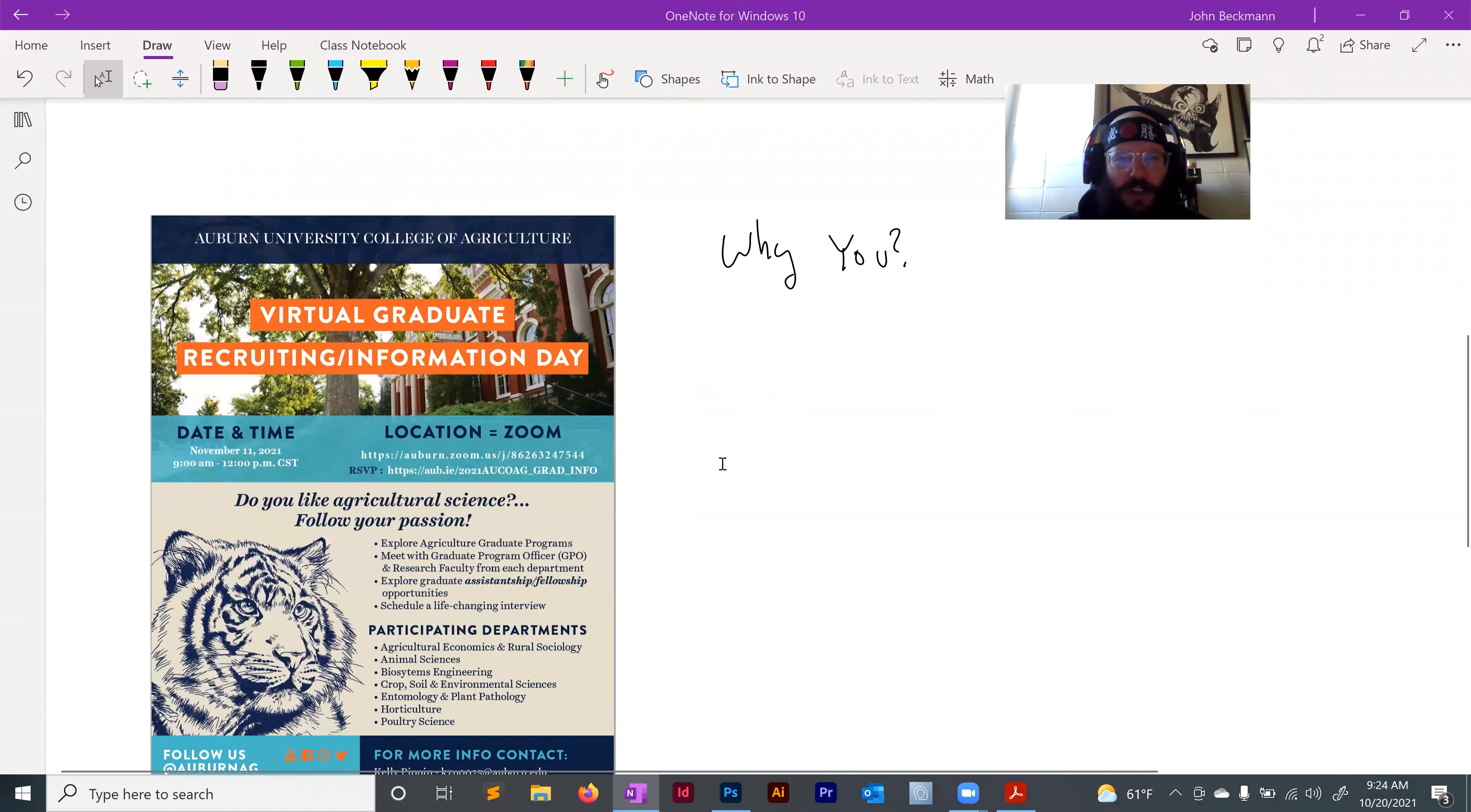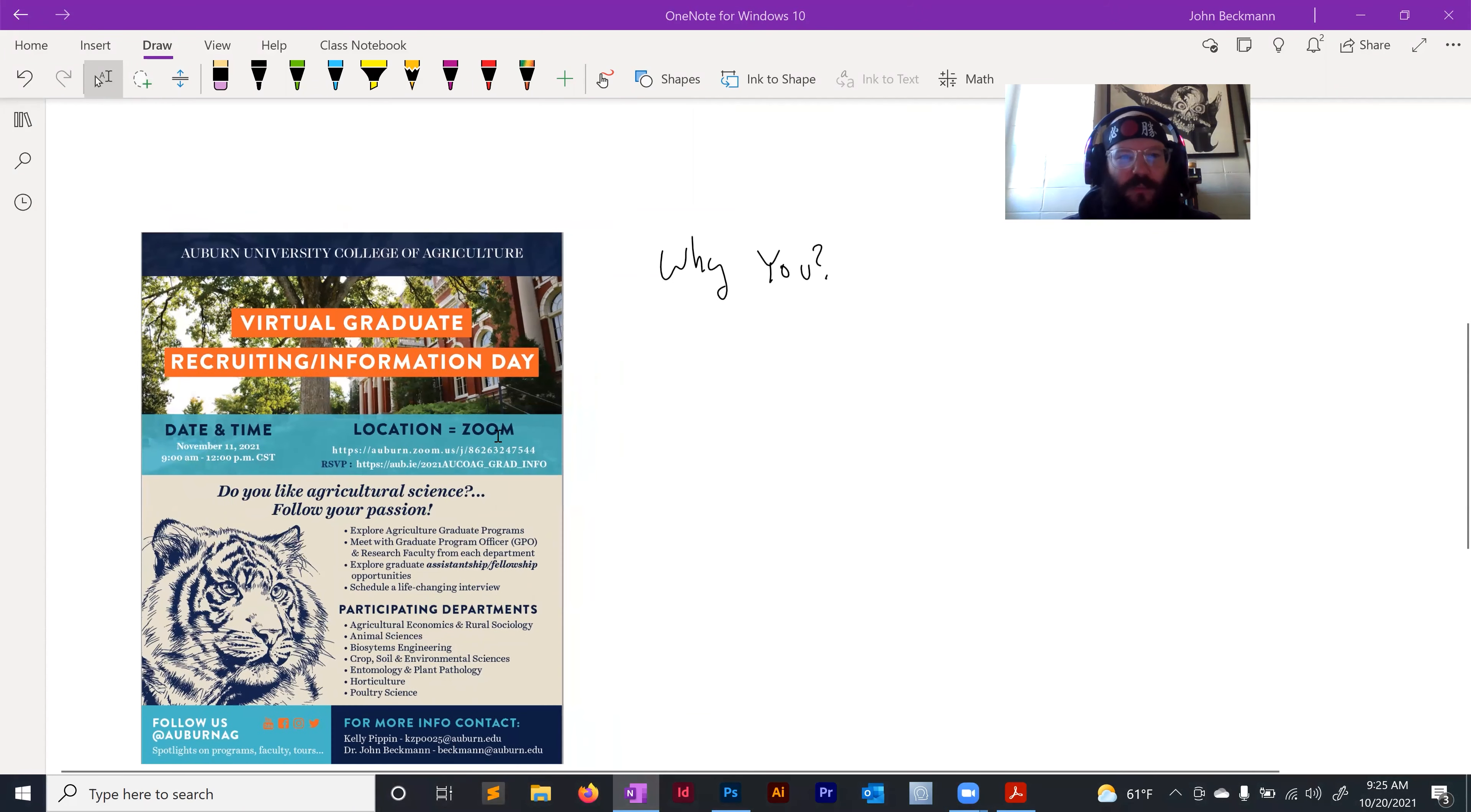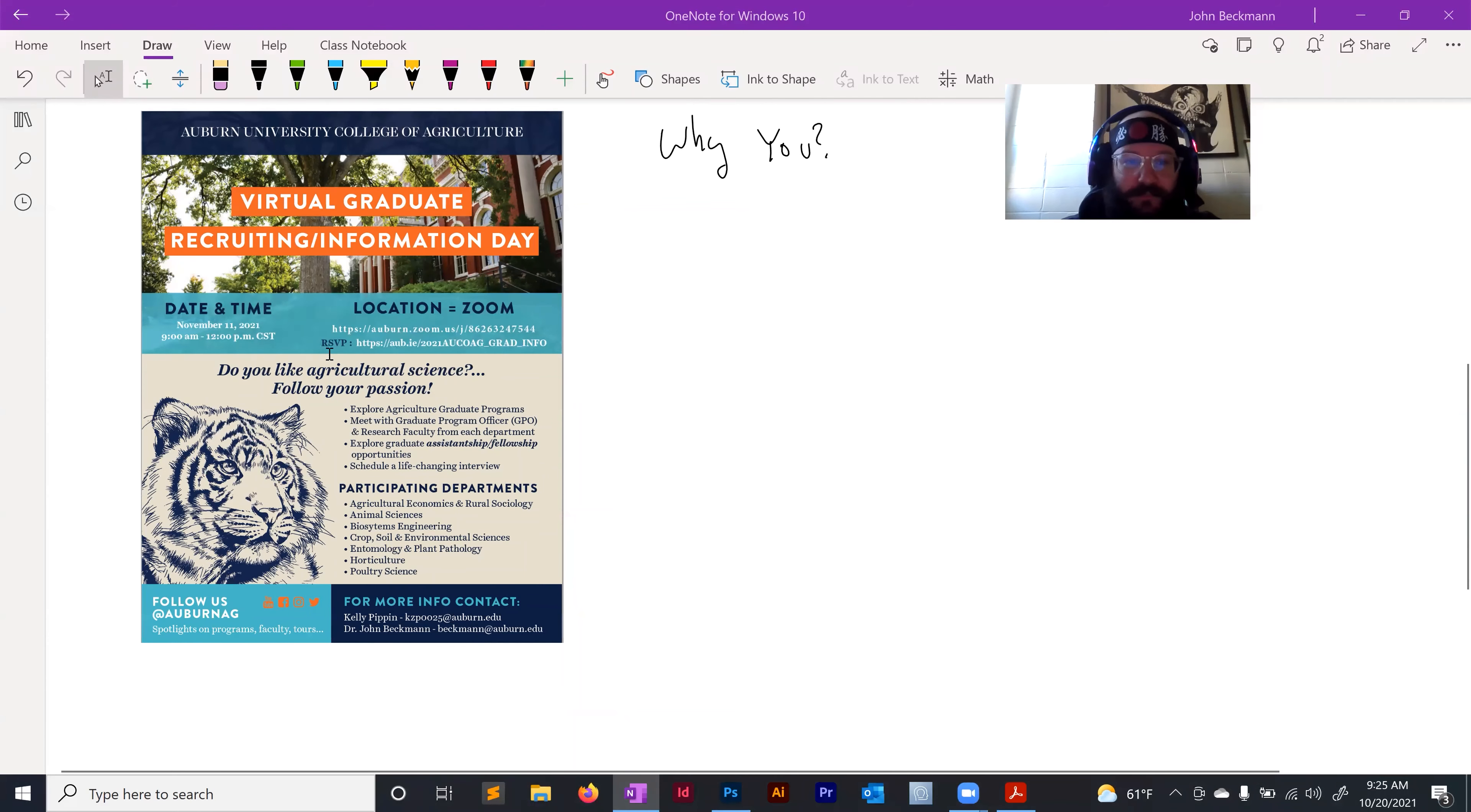In order to do that, the first step in this application process is to attend our virtual graduate recruiting information day. So here's the poster for that. I will put the link for registration in the chat.